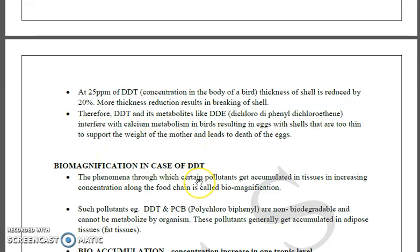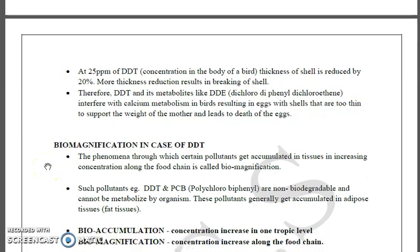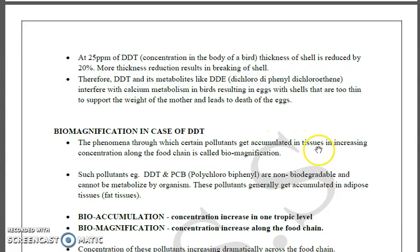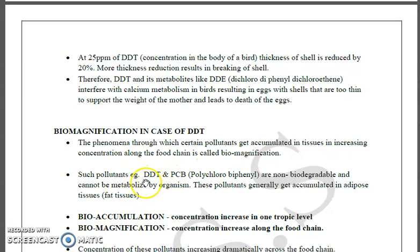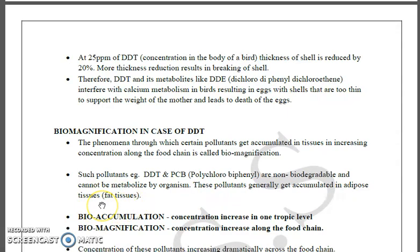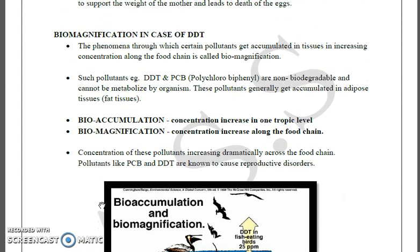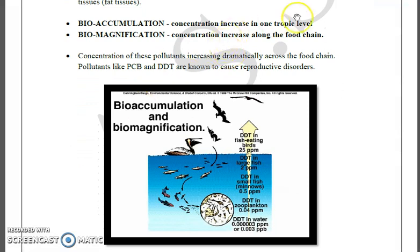Now we will discuss biomagnification in the case of DDT. Biomagnification is the phenomenon through which certain pollutants get accumulated in tissues at increasing concentrations along the food chain. Such pollutants include DDT, PCBs (polychlorinated biphenyls), and some heavy metals, which are non-biodegradable and cannot be metabolized by organisms. These pollutants generally accumulate in adipose (fat) tissue.